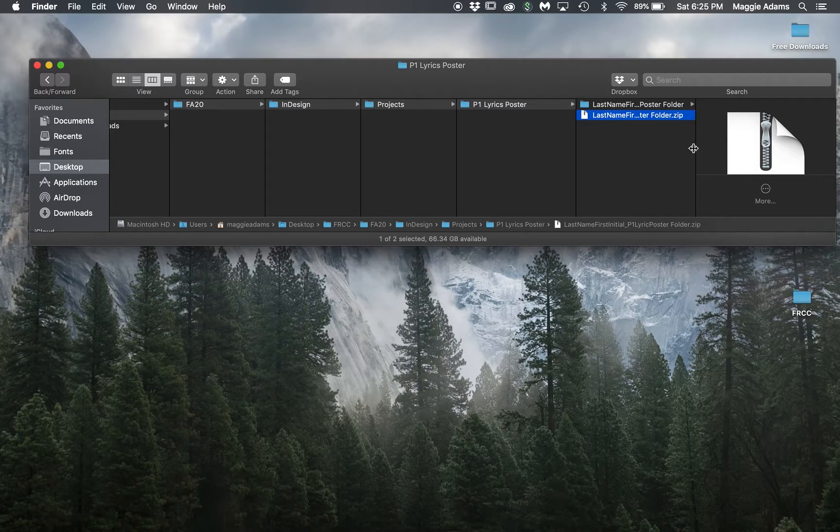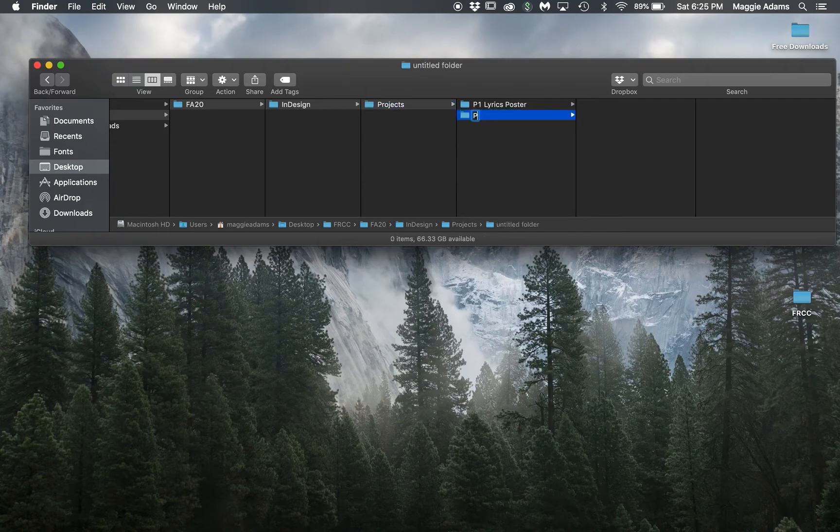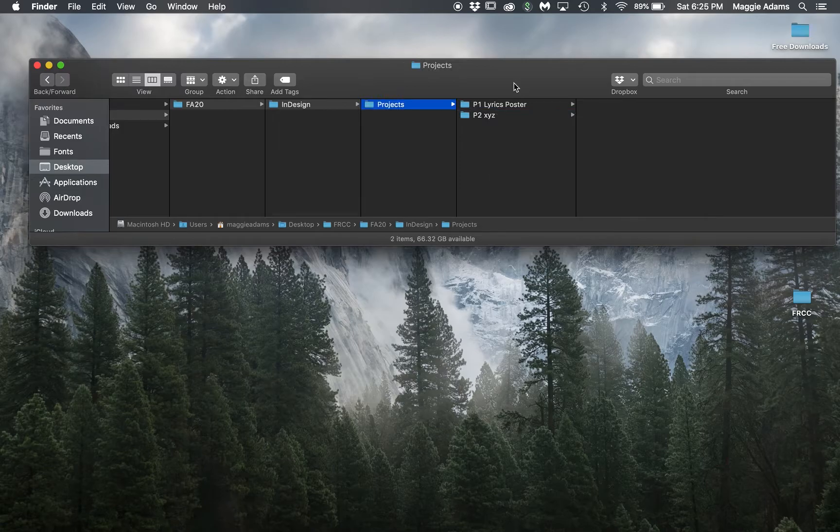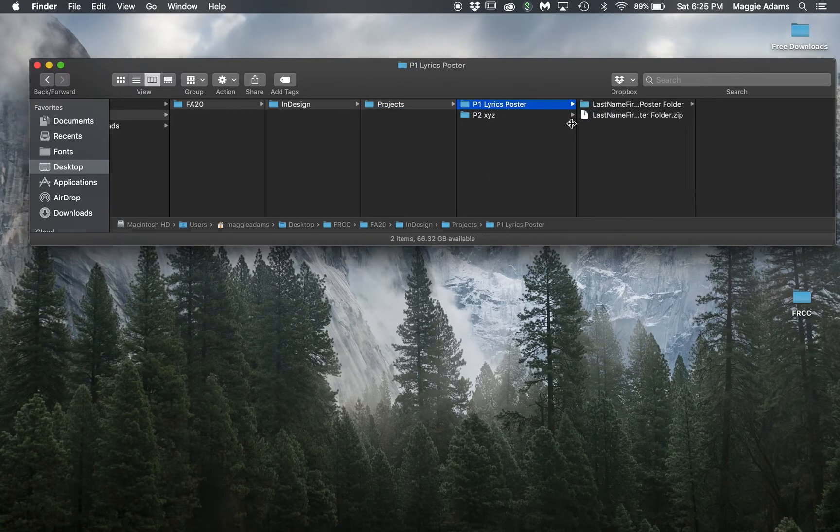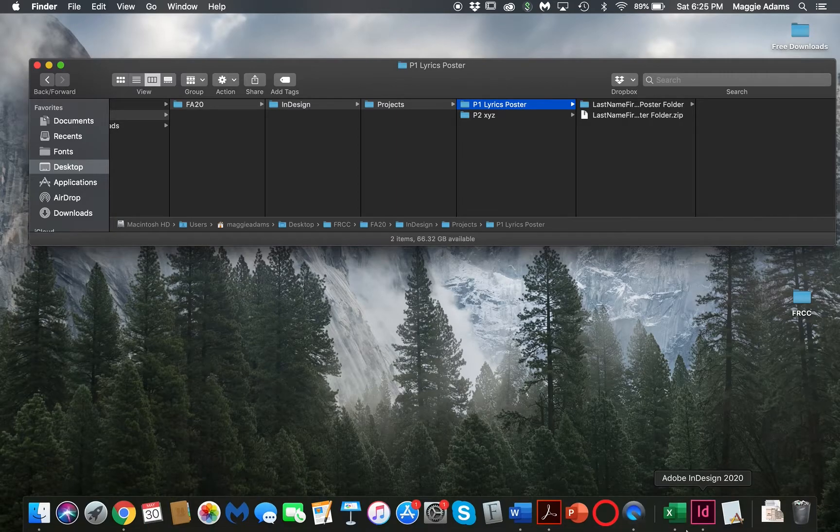Then we're going to go on to project two, whatever that name might be. You just keep this stuff all together. That is it on how you are going to package and create outlines and zip your folder to upload into D2L.